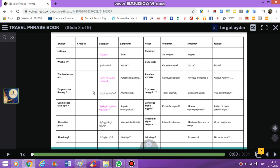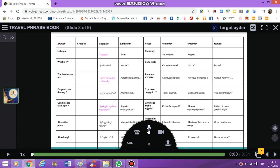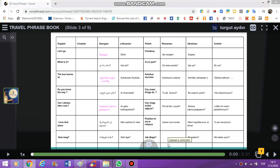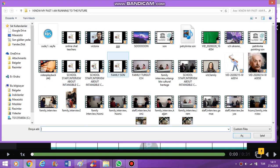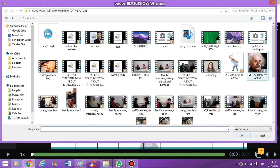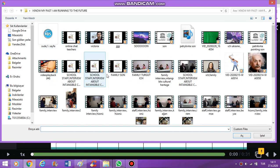My people recorded their voice, and it is ready now. In order to add it on VoiceThread, you should come here and then click on this icon. When you click on it, you go to the documents and find your documents.